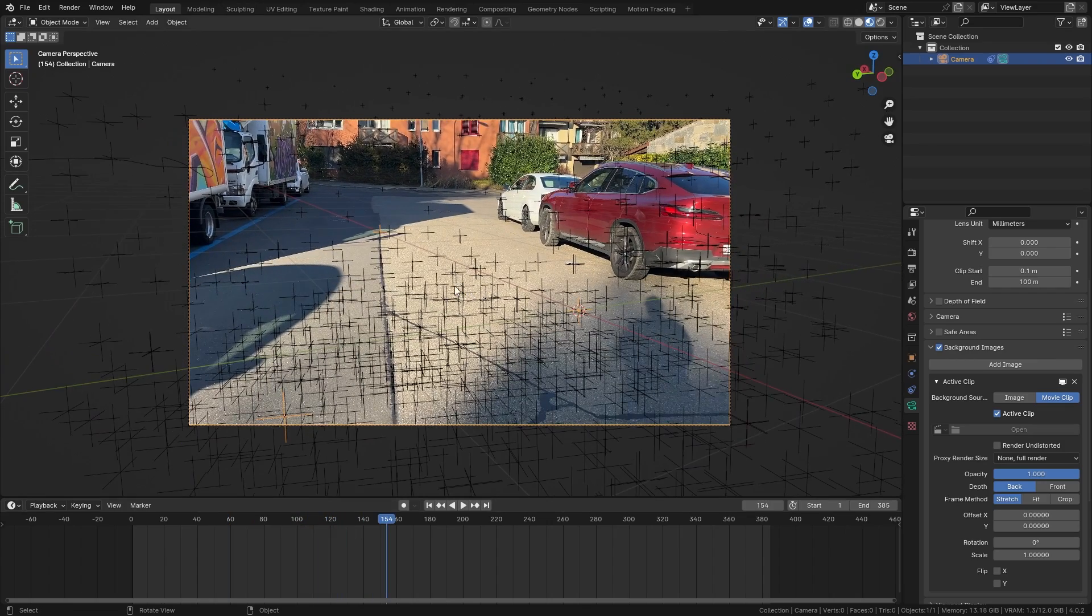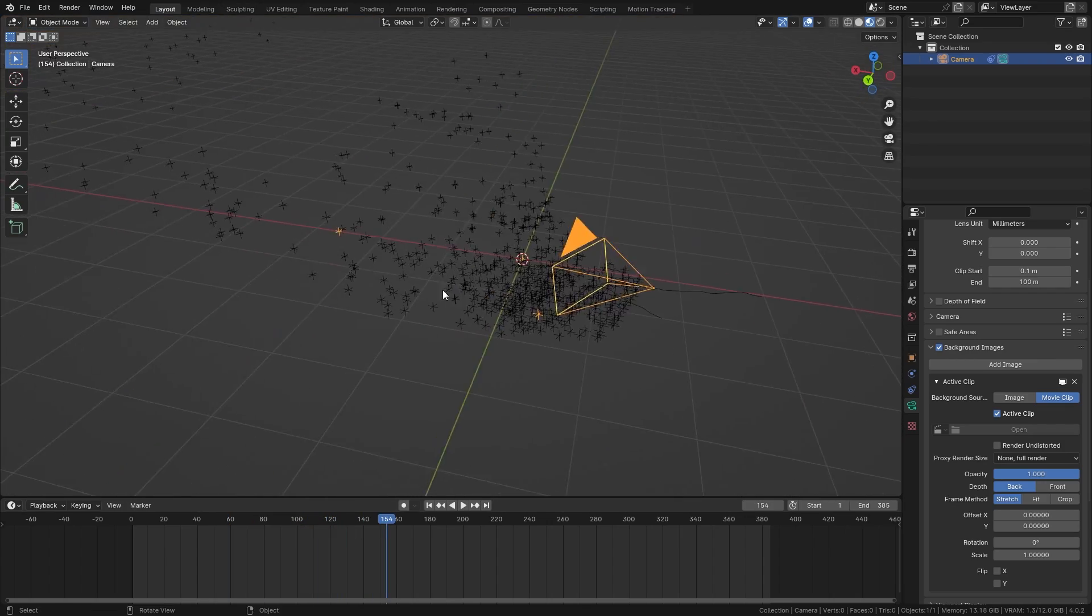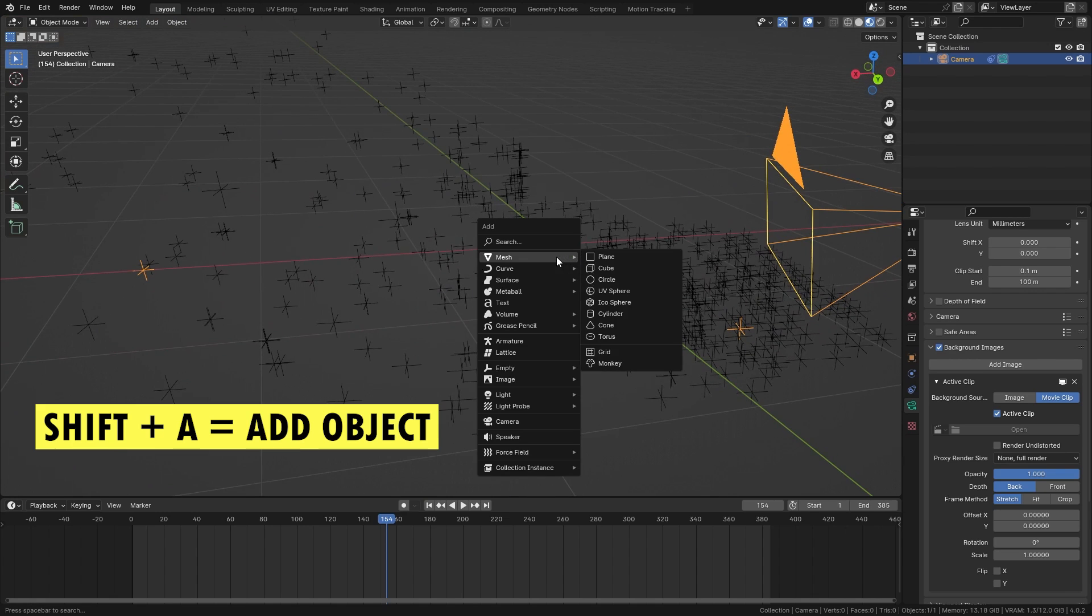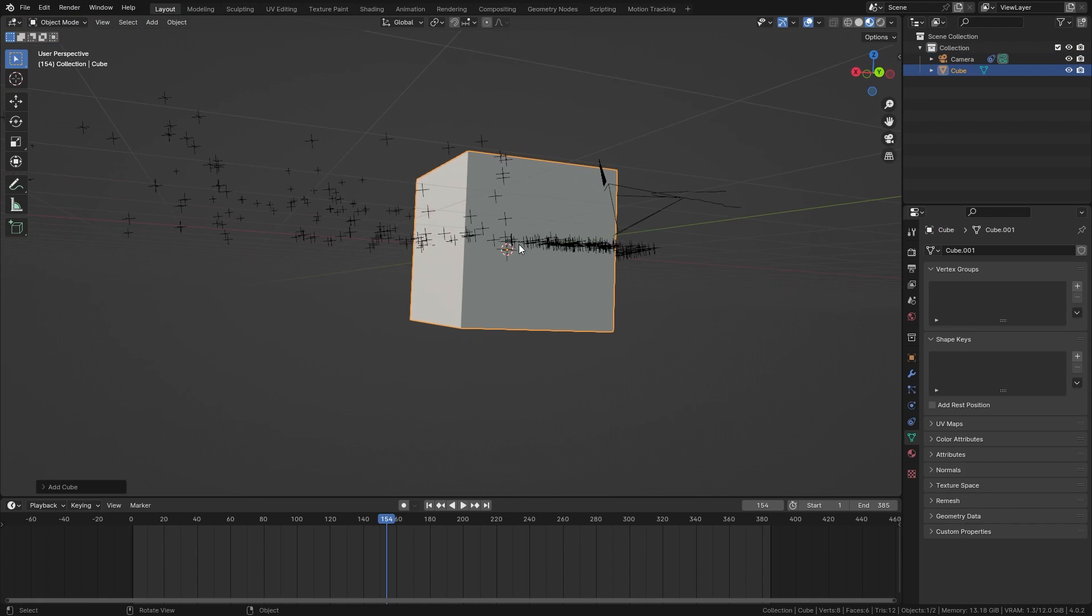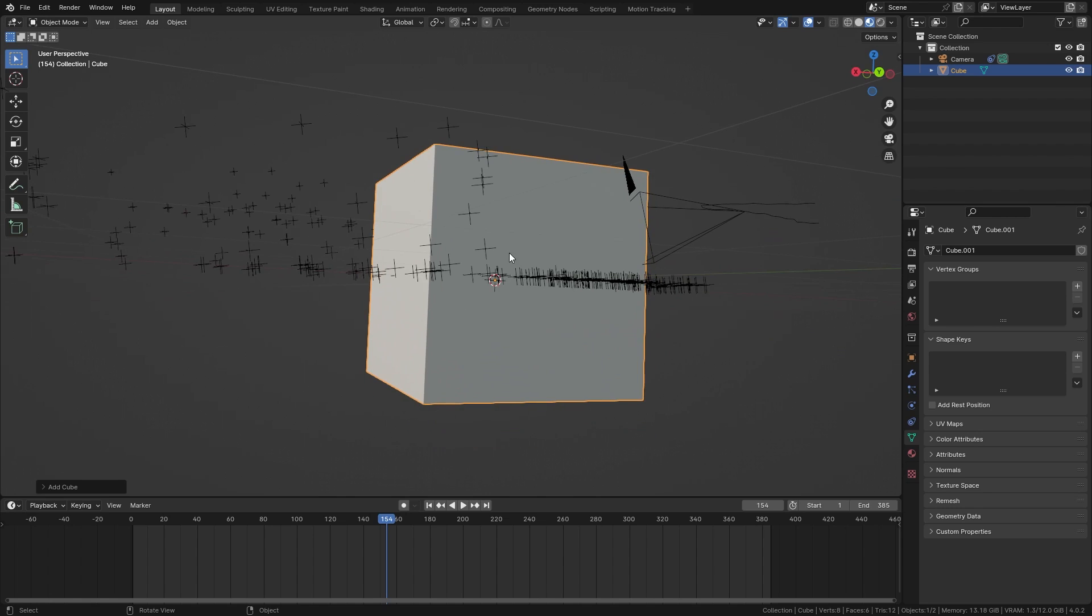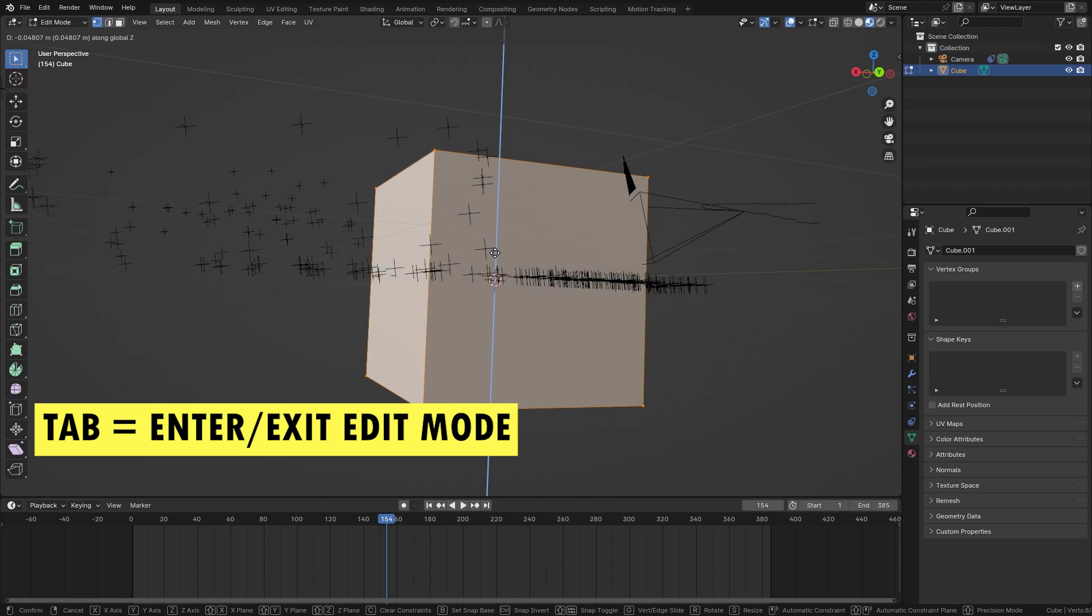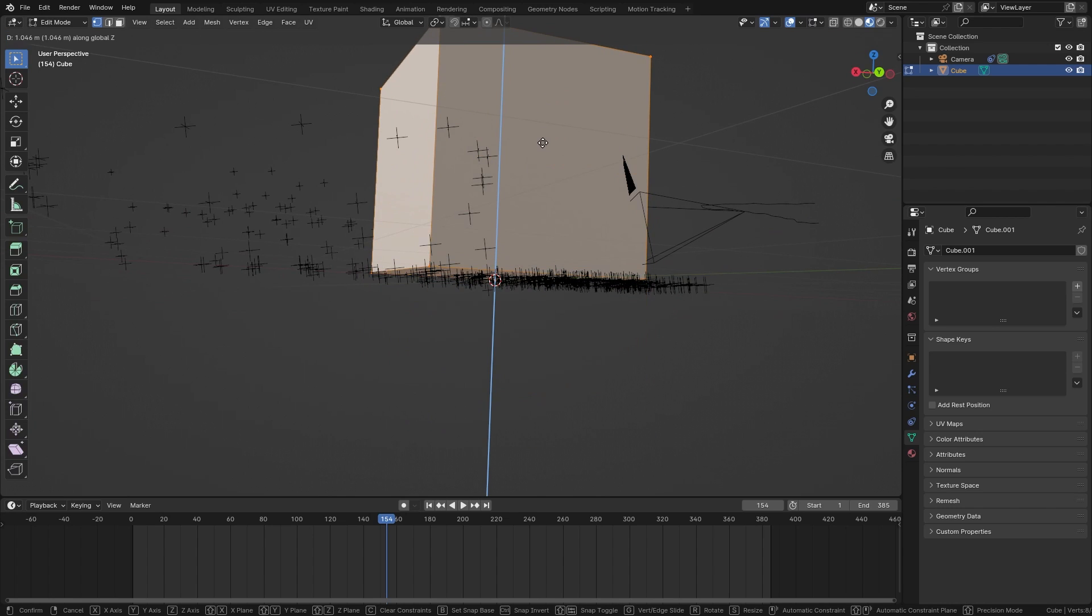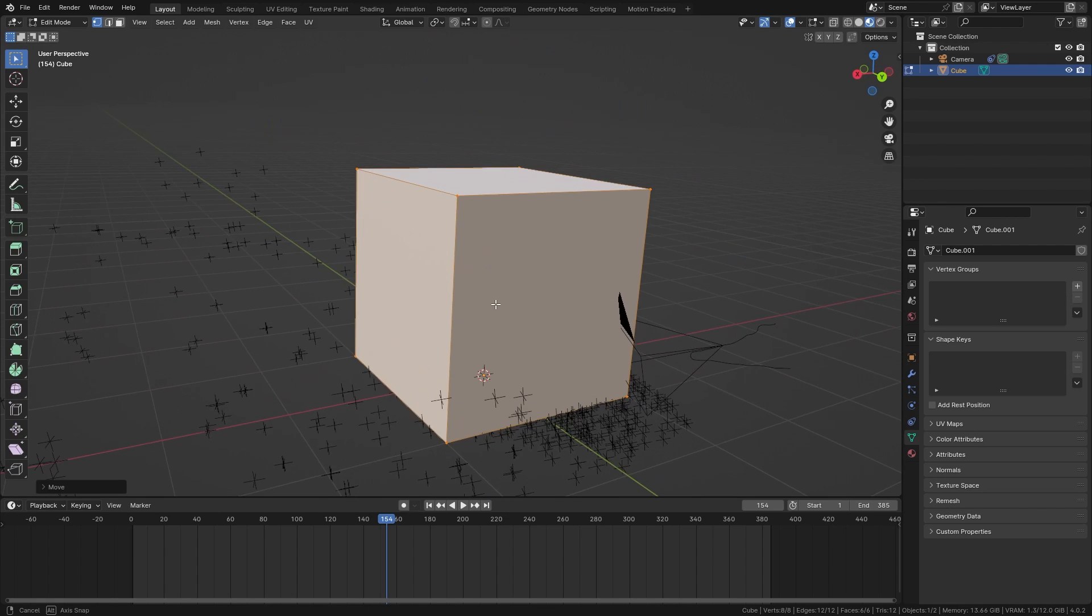So let's add in a 3D object. So I'm gonna go outside of the camera view, press shift A and bring in a cube. As you can see this is currently going through the ground. So let's tab into edit mode, press G Z to move it upwards and I'm gonna press 1 to move it up exactly one unit.